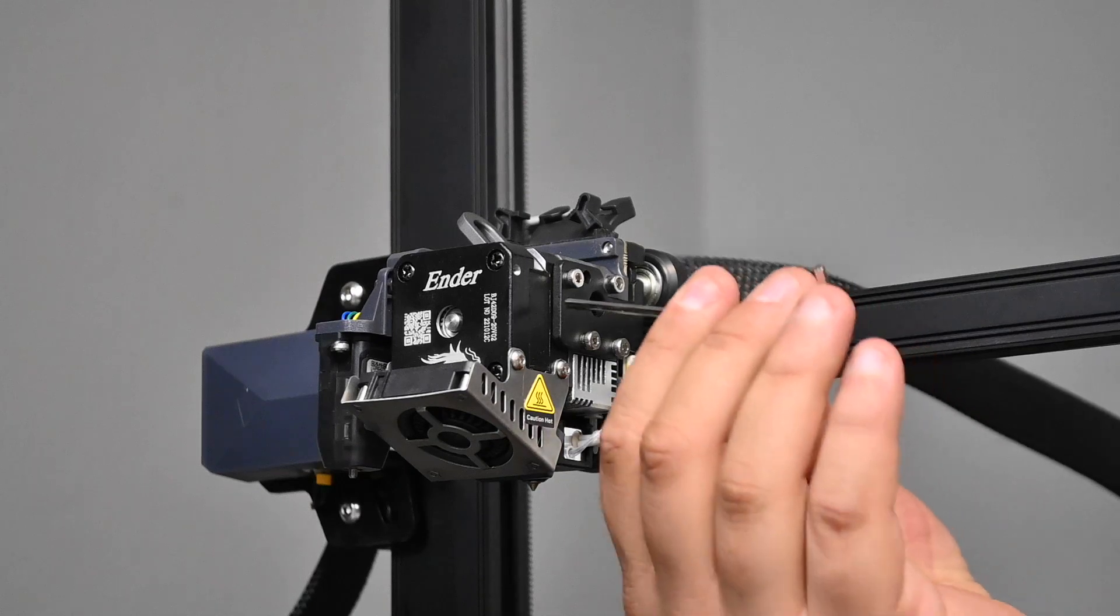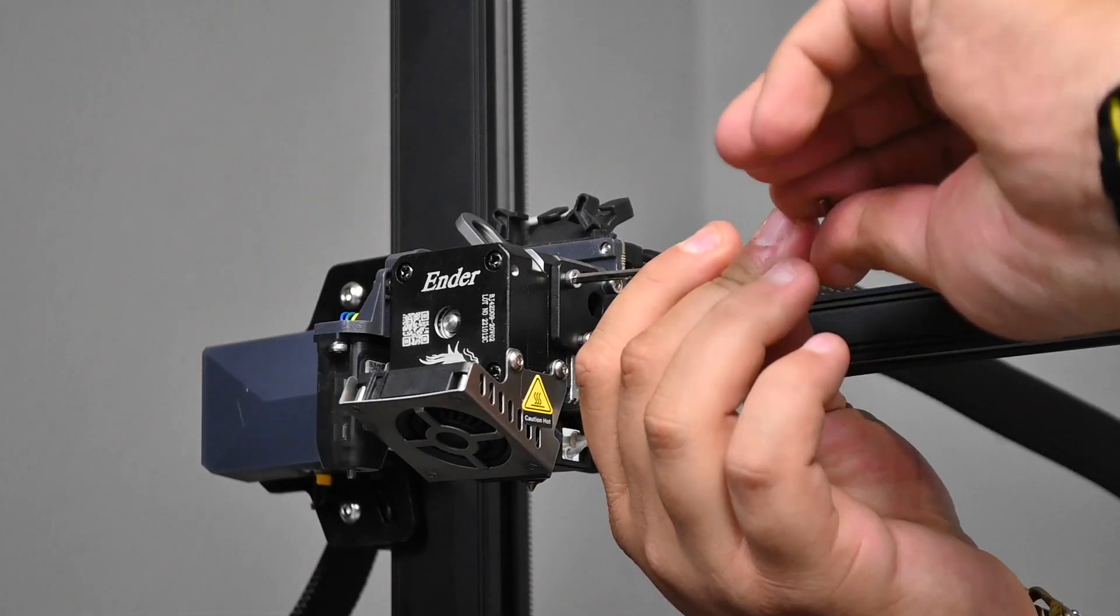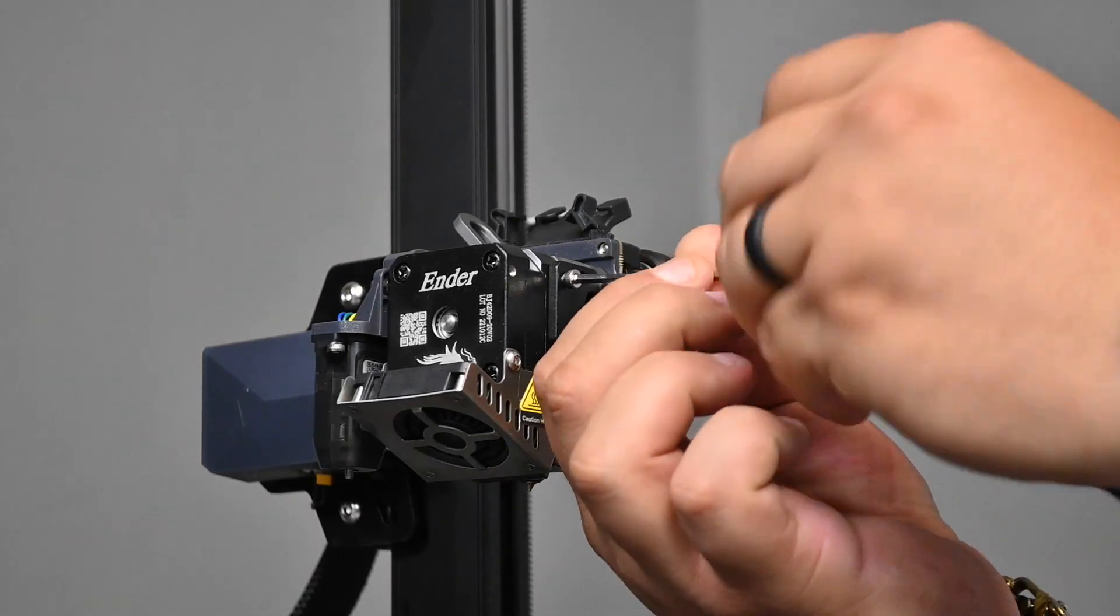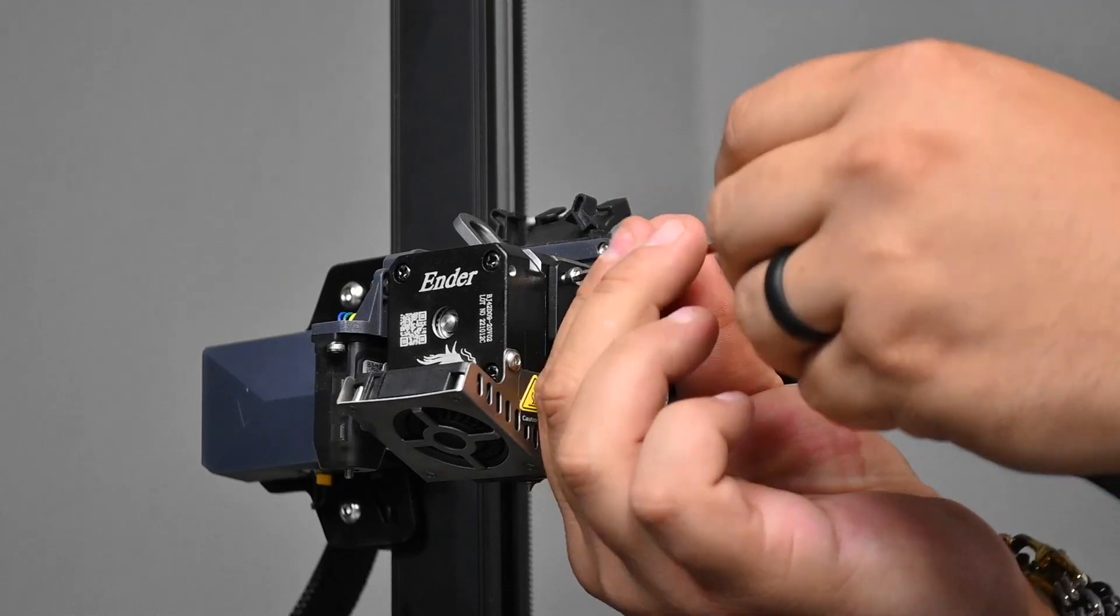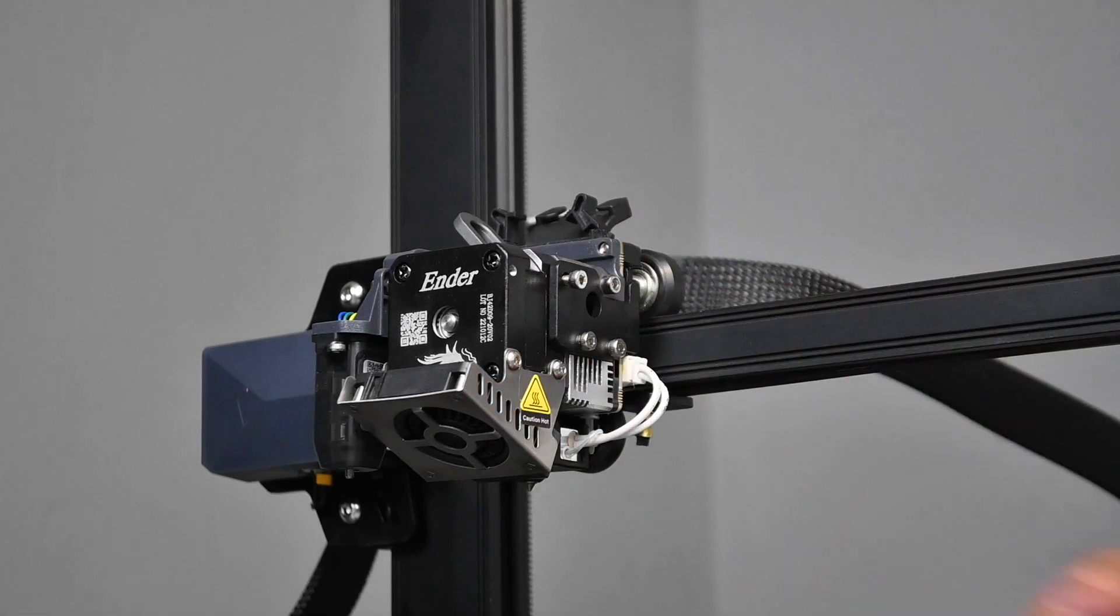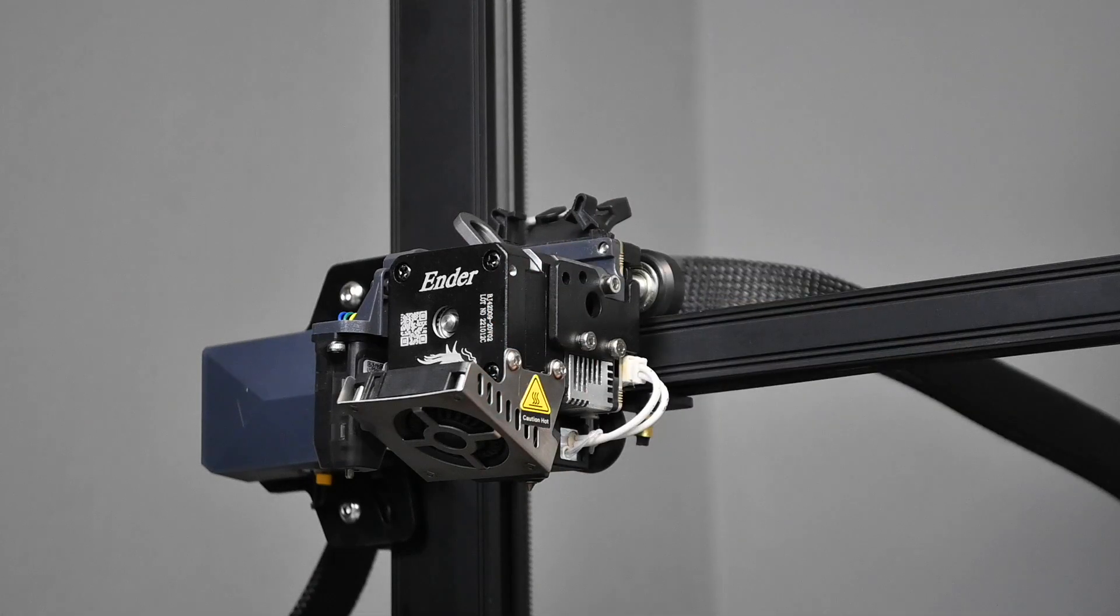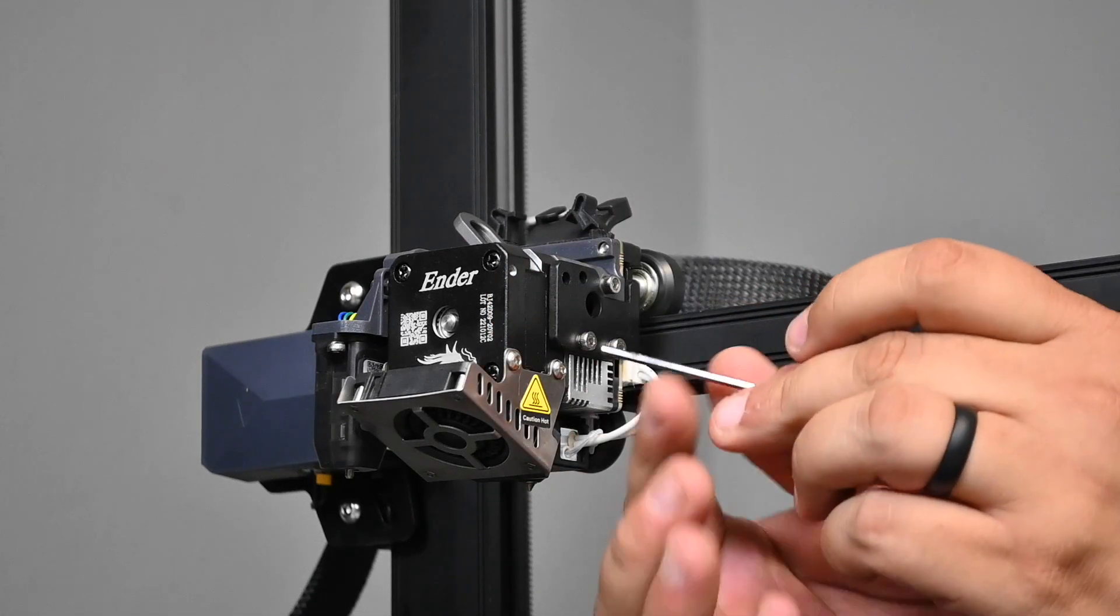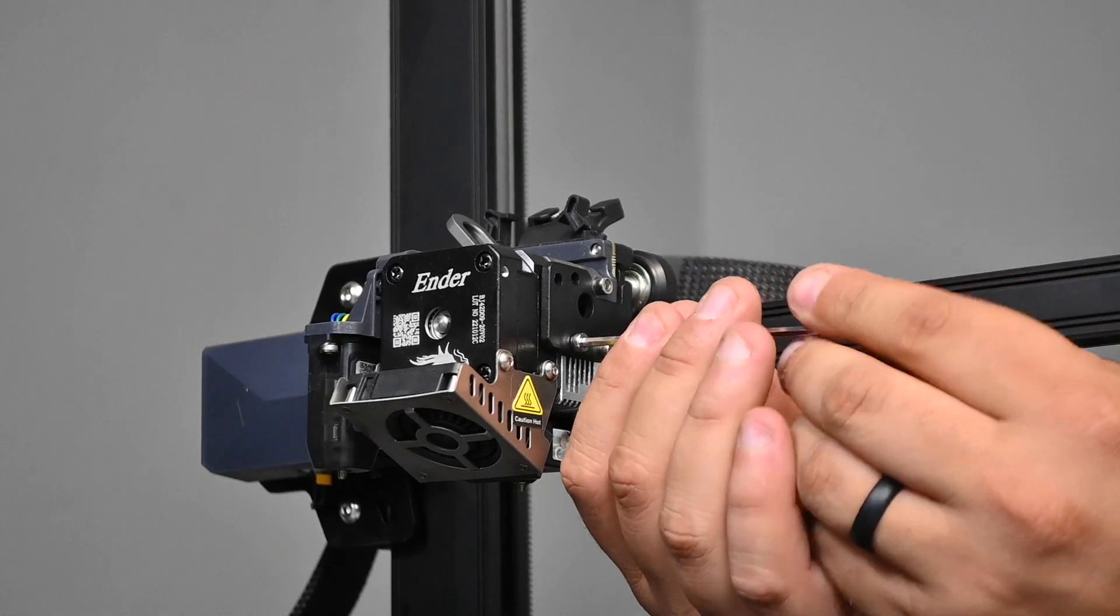Now we're going to move to unscrewing these little screws that hold the hot end onto the gantry. You don't have to worry about the bracket that's left over, that does not need to be worried about. It's part of the entire thing and we're going to be reusing that space.